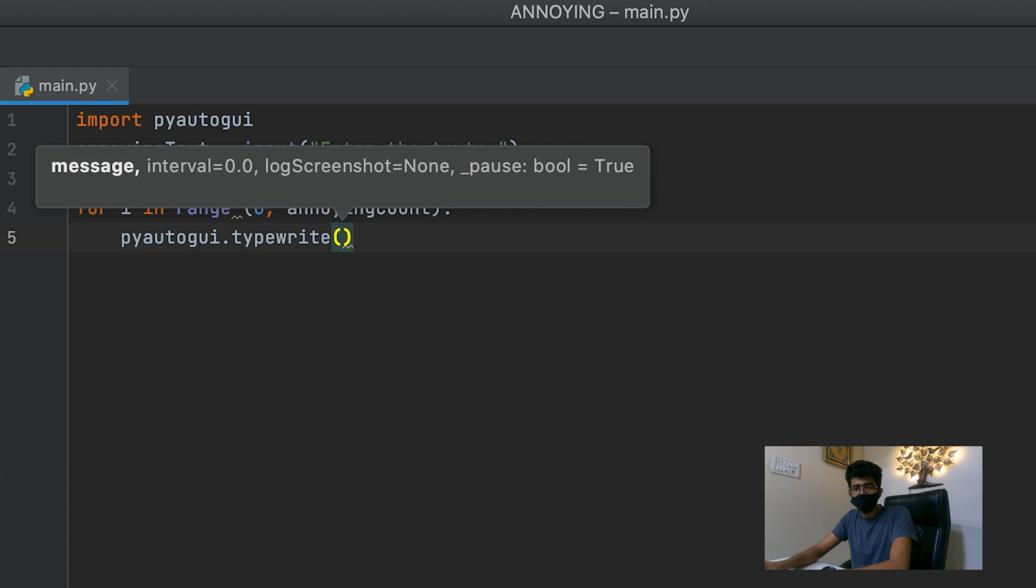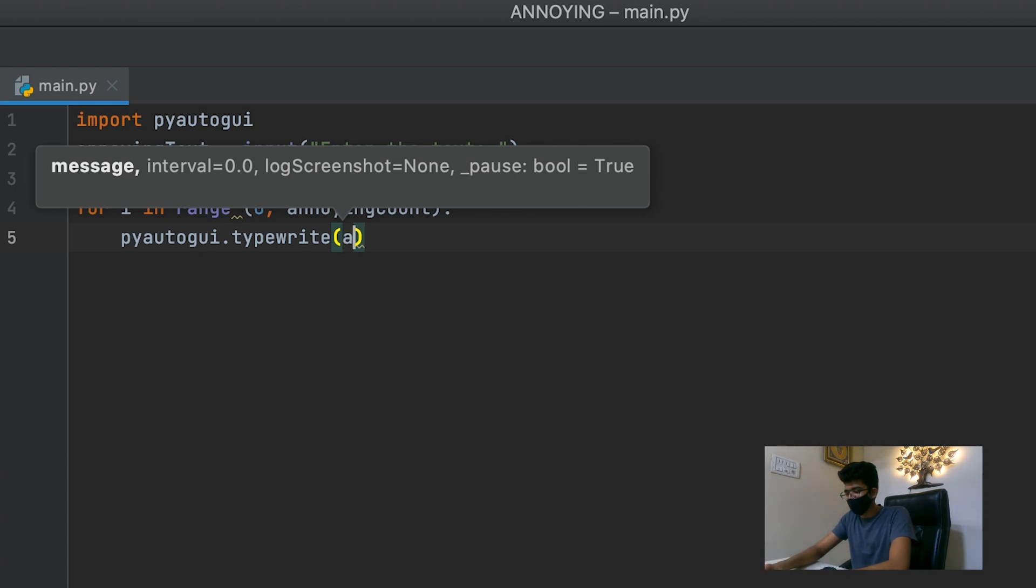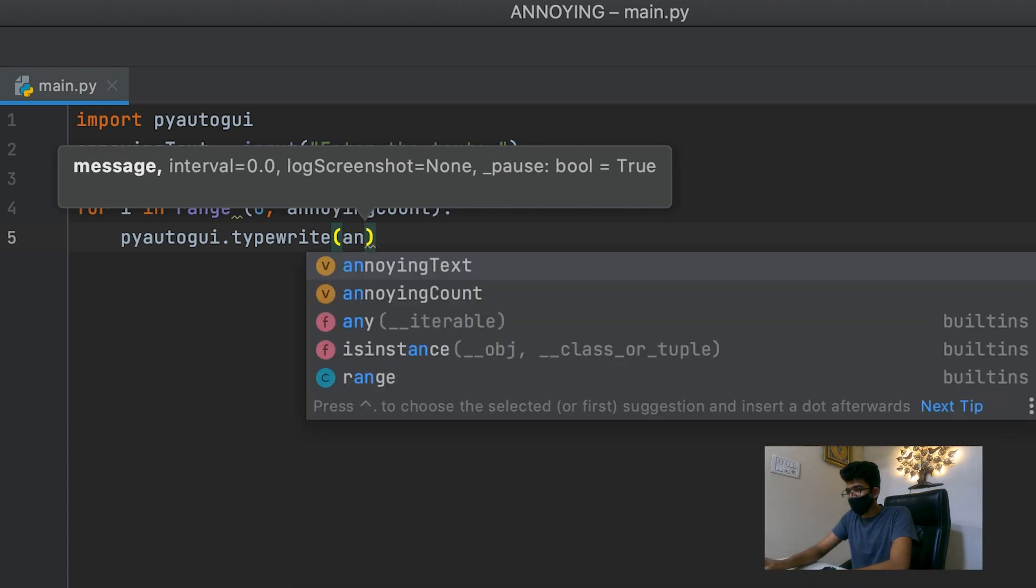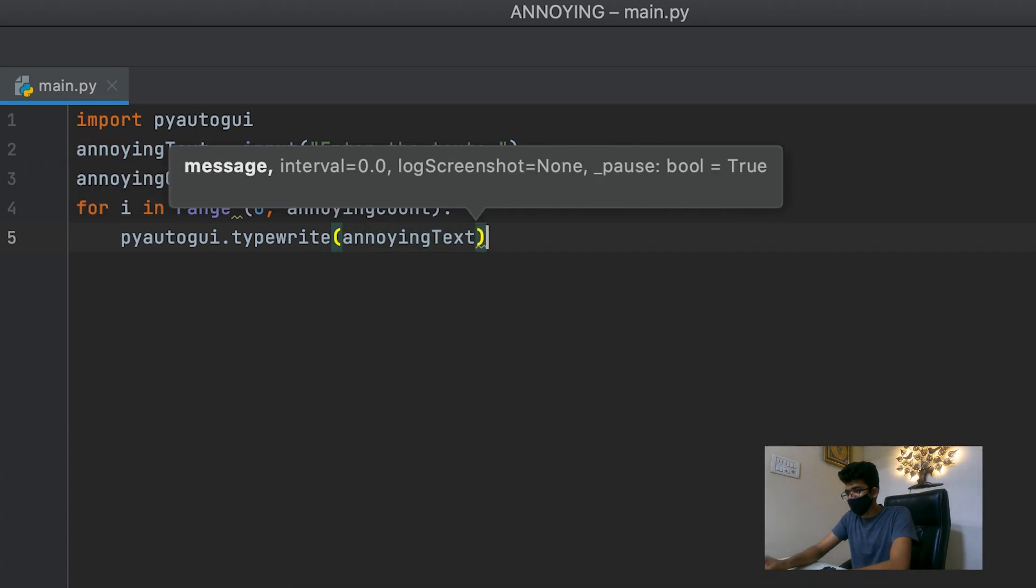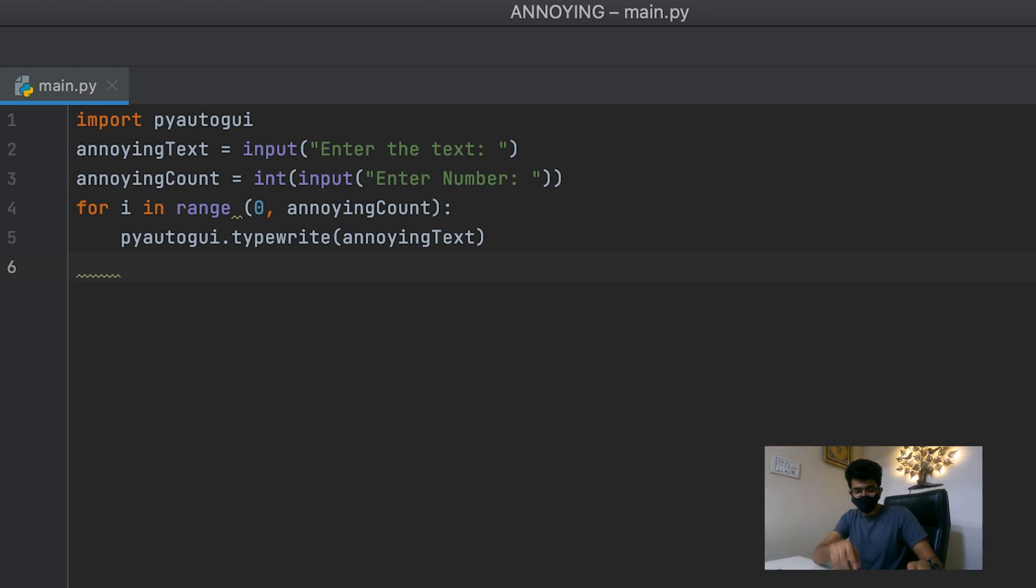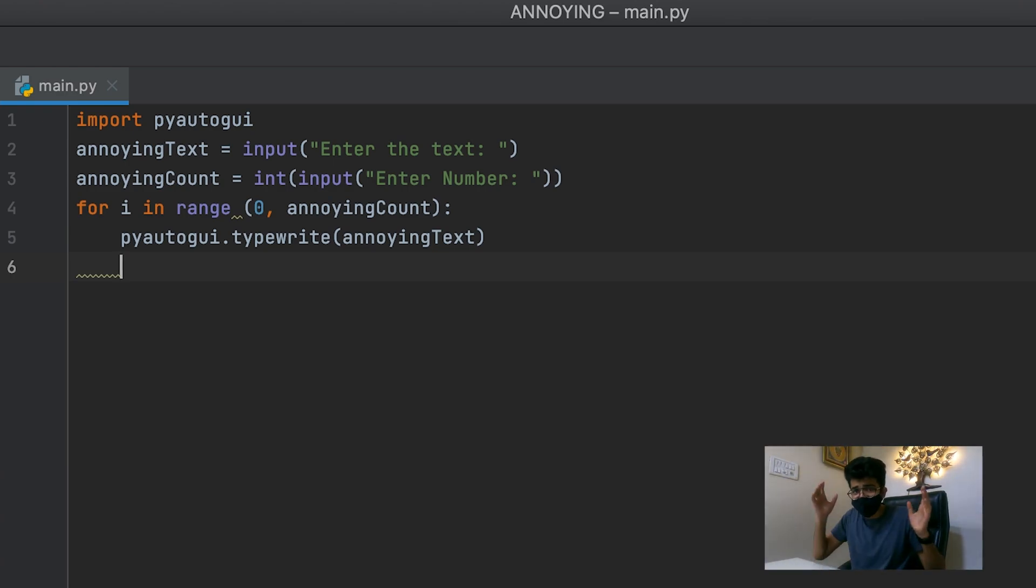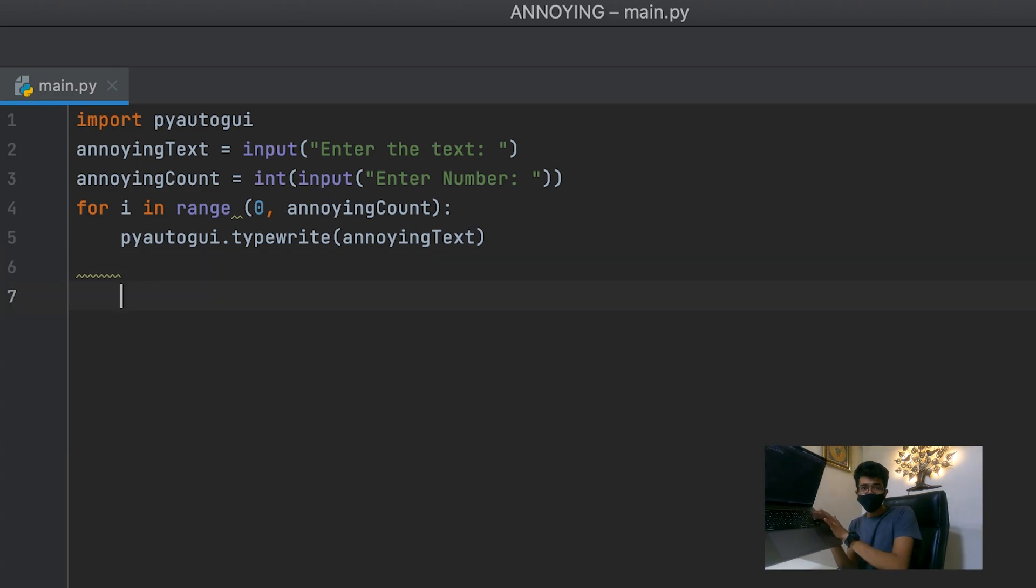And we obviously wanted to type our text which is annoying text. And after that we want to do it to hit enter. Enter. You want it to hit enter.